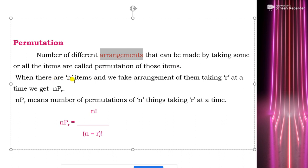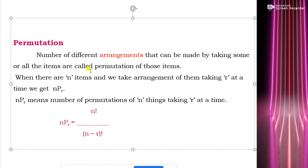When there are n items and we take arrangement of them taking r at a time, we get nPr. nPr means the number of permutations of n things taking r at a time, and the formula is nPr = n factorial divided by (n minus r) factorial.